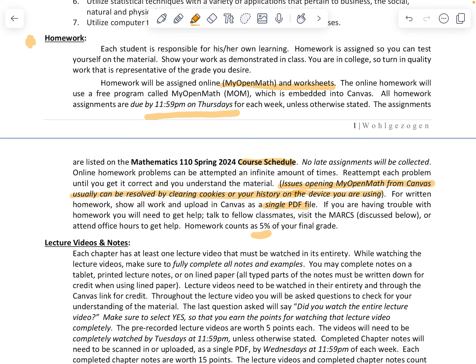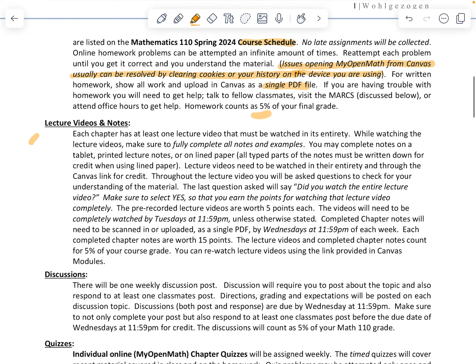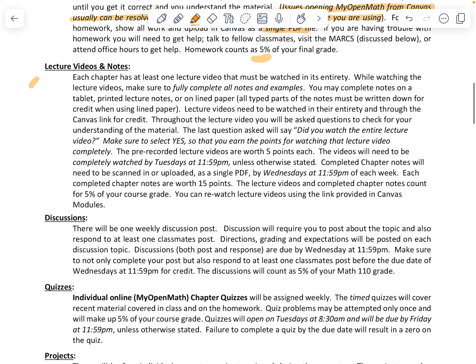Homework counts for 5% of your grade. The next thing is lecture videos and notes. Each chapter has at least one lecture video — some have two, some have three. While watching the lecture video, make sure to fully complete all notes and examples. You may complete notes on a tablet or print them and fill them in as you go. The video will go along with the lecture notes, so you're able to complete all of that in one sitting.